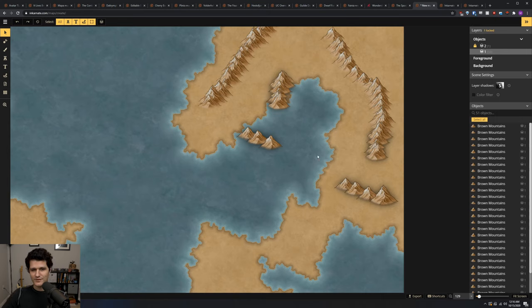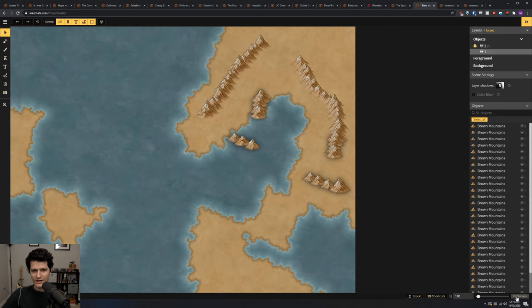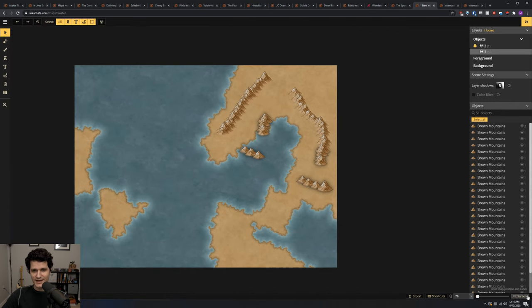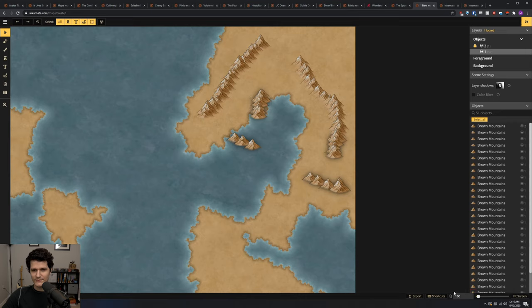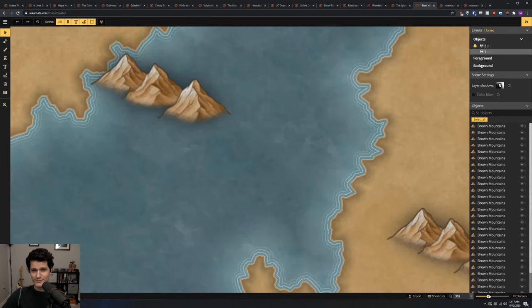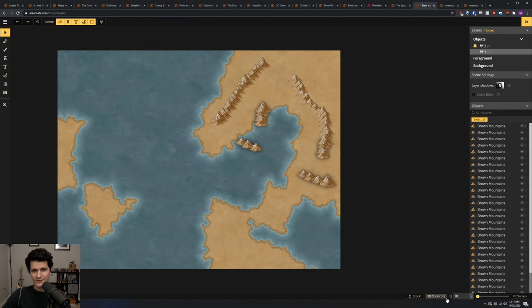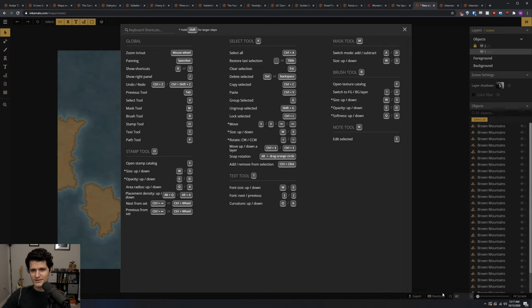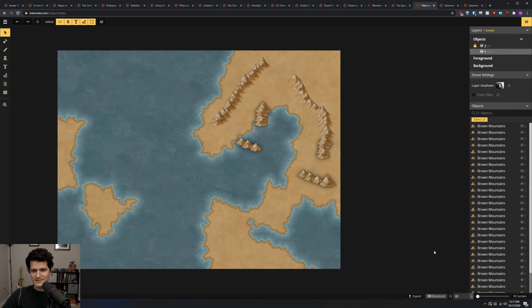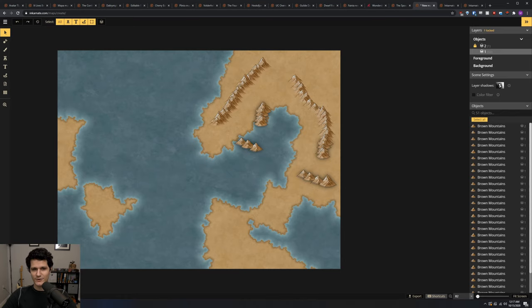Down here at the bottom of the editor is a fit screen button, which will make the map zoom in or out so the entire thing will be visible. Next to that is your zoom level indicator, and next to that is a button to see all the keyboard shortcuts that Incarnate supports. Off to the left, we can see our connection status, our save status, and how many changes have been made since we last saved our map.